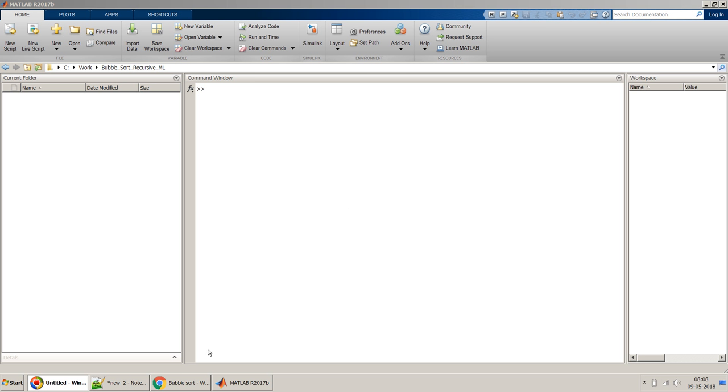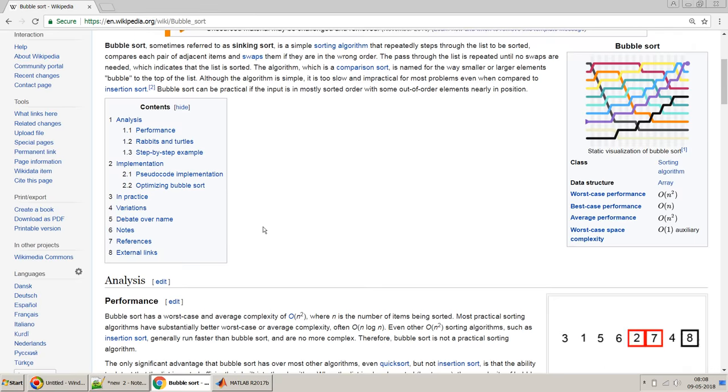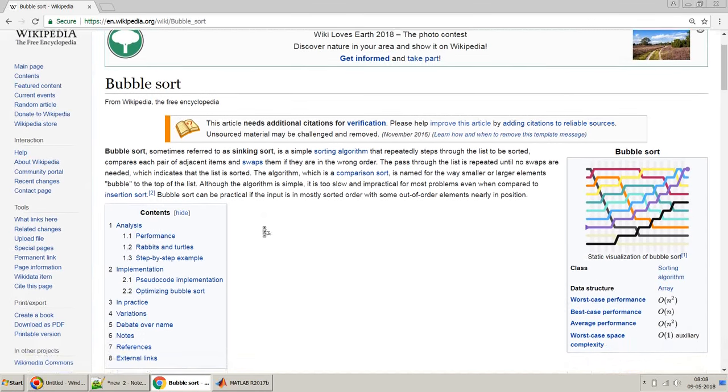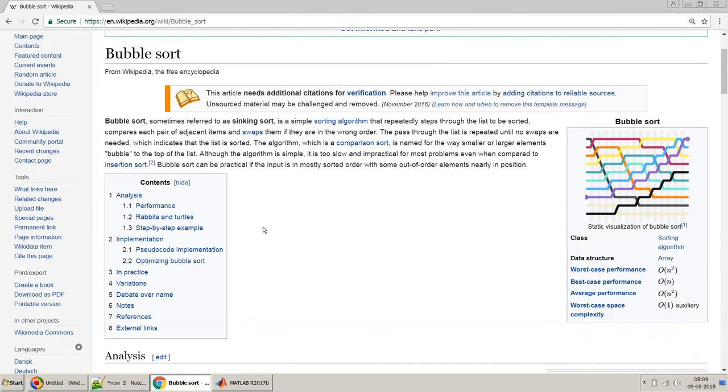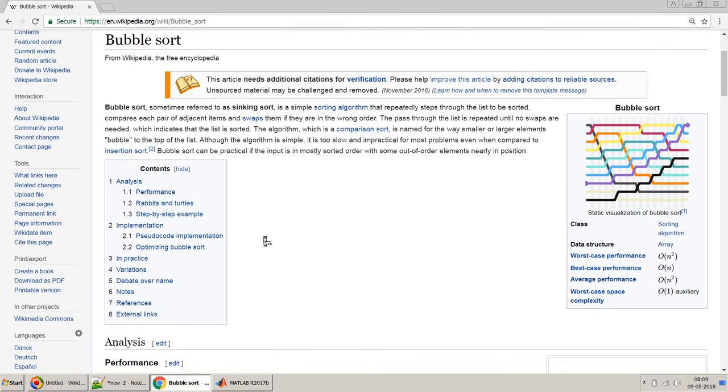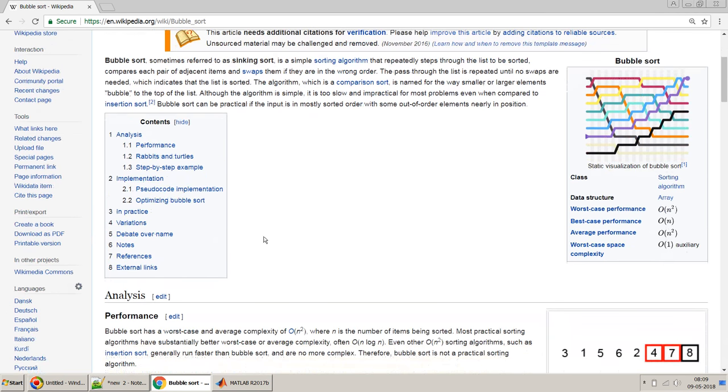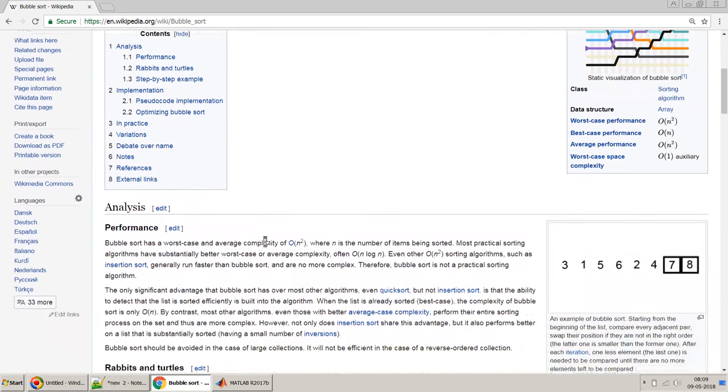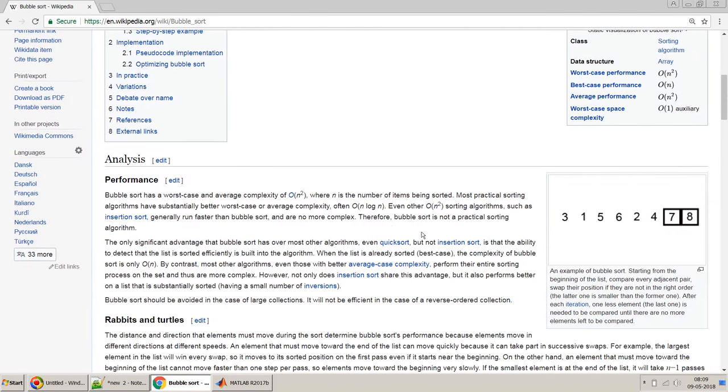Before we proceed, let's first try to understand the bubble sort. For that I have opened this Wikipedia page of bubble sort, so you can go through it and try to understand what the bubble sort does.